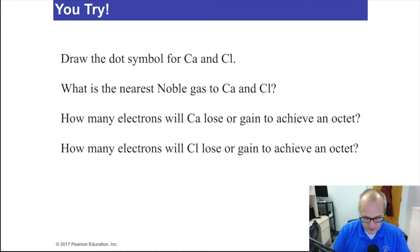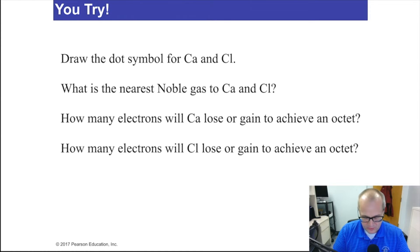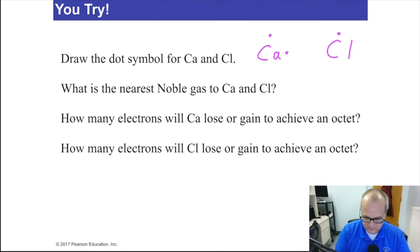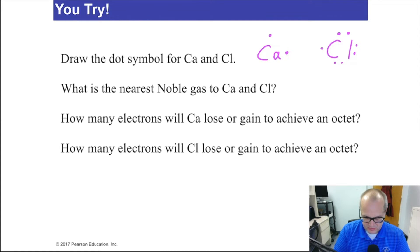Now let's work through a little question together. First of all, let's draw the dot symbol for calcium — Ca — and chlorine is Cl. Calcium is in group 2 and has two valence electrons. Chlorine is in group 7 and has seven valence electrons.